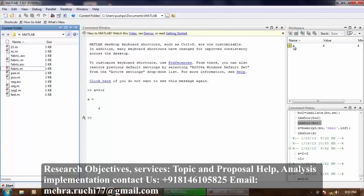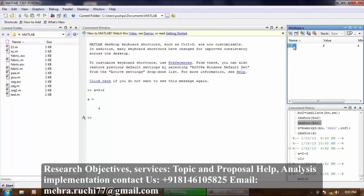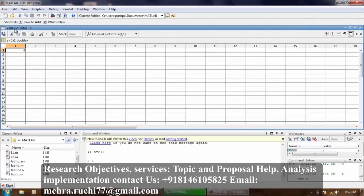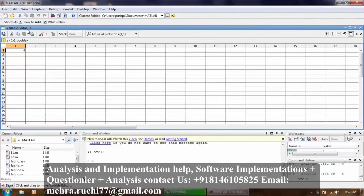Now if I double click on this variable A, it gives us the variable editor. Here data is stored in the form of table.